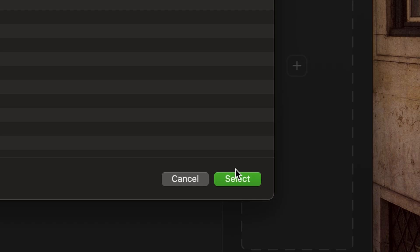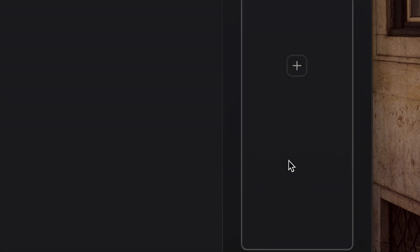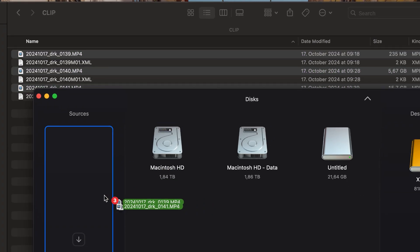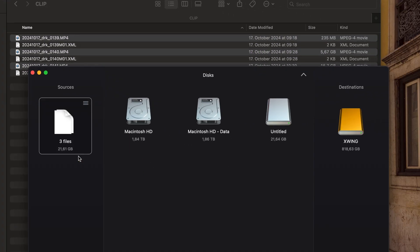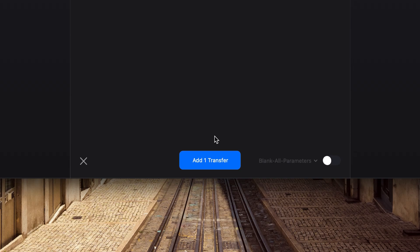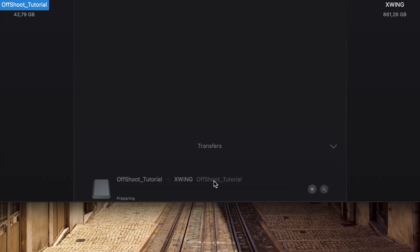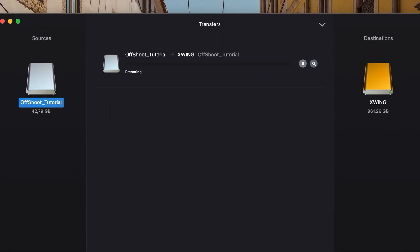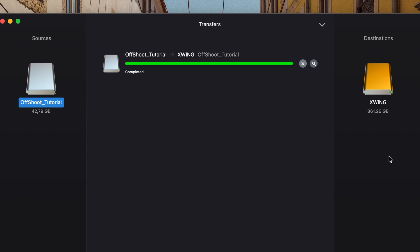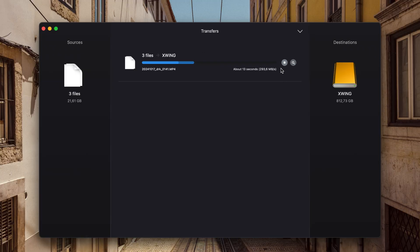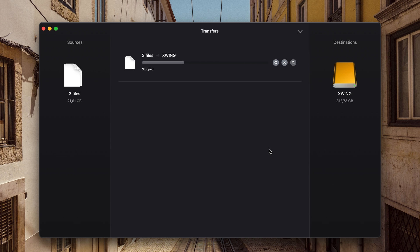Whether it is a folder or multiple files, Offshoot will handle it. Once you press transfer, the process begins and Offshoot will notify you when it's complete. And by the way, it also lets you pause and resume a transfer.